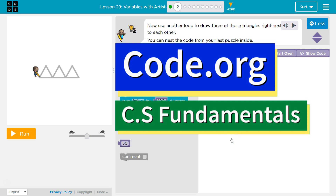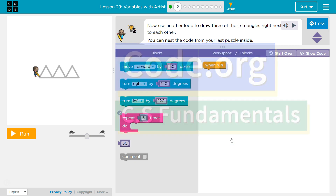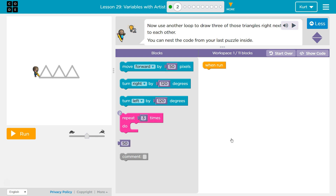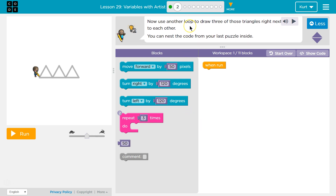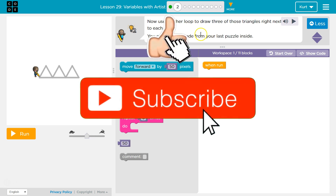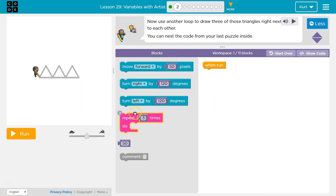This is Code.org. I'm currently working on CS Fundamentals. Now use another loop to draw three of those triangles right next to each other. Okay, we've done this. You can nest, which means to put one loop inside of the others. You can nest the code from your last puzzle inside.